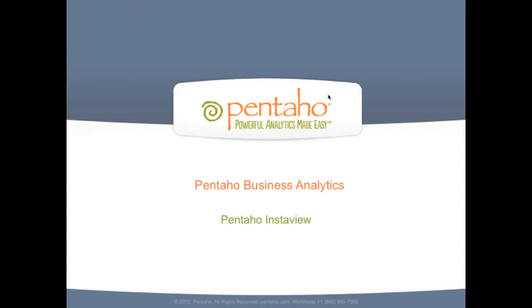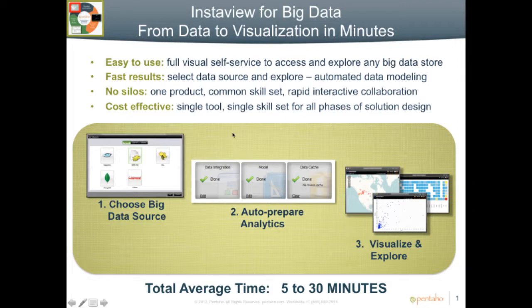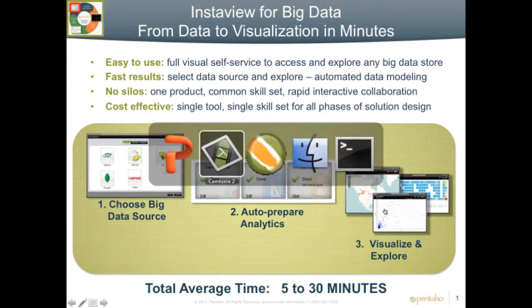and without needing separate analytics tools which are specific for big data platforms. So in the demonstration, you'll see me go through three steps. First step is choosing the big data source. Second step is auto-preparing the data for analysis. And then the third step is visualizing and analyzing the data.